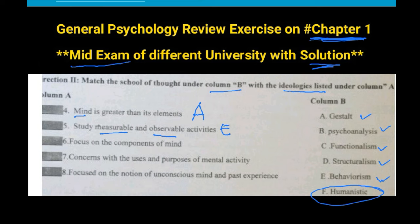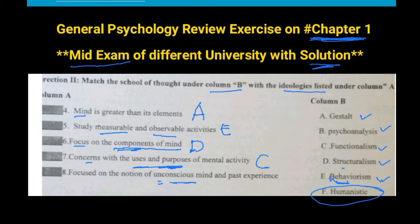Behaviorism focuses on measurable, observable activities. Structuralism focuses on the components of mind. Gestalt focuses on the holistic idea. Functionalism is concerned with the uses and purposes of mental activities. Psychoanalysis focuses on the notion of the unconscious mind and past experience.